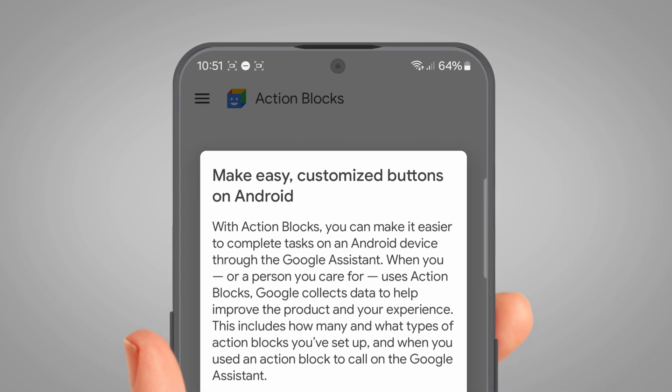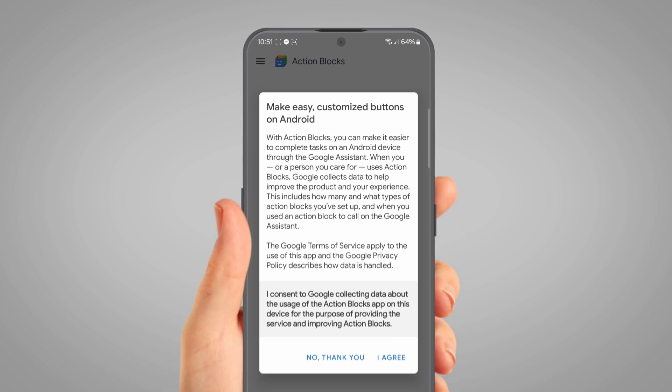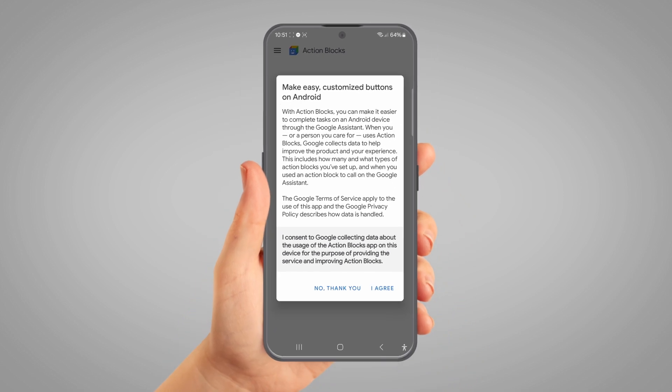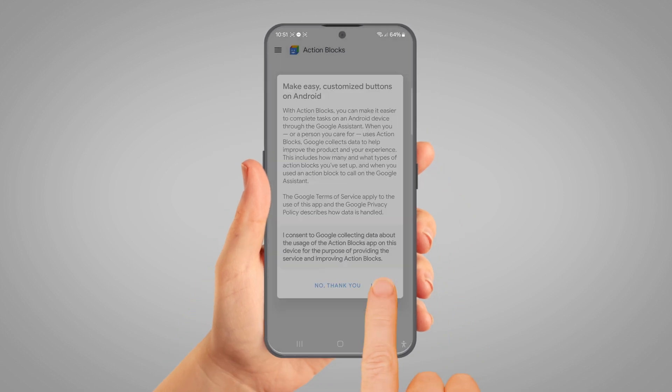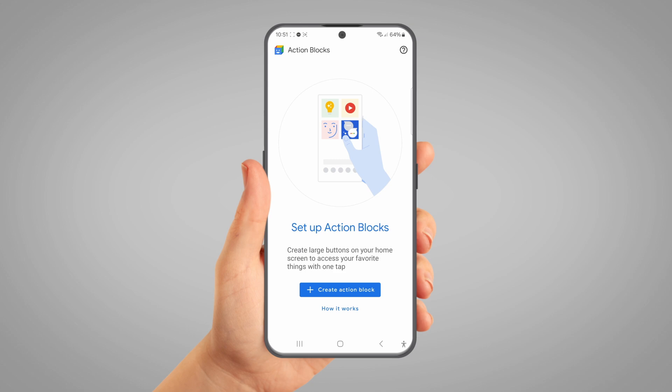Agree to the Google privacy policy that pops up when you open the app for the first time. You might need to give the app permission to work properly — just tap Allow or OK if it asks for anything.